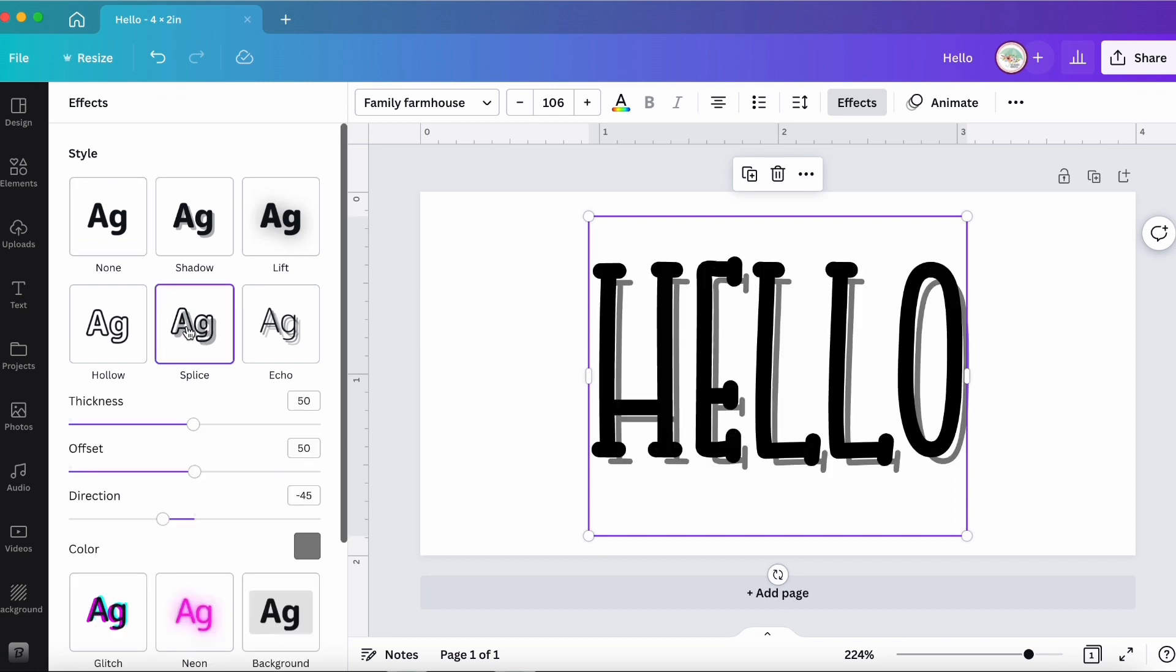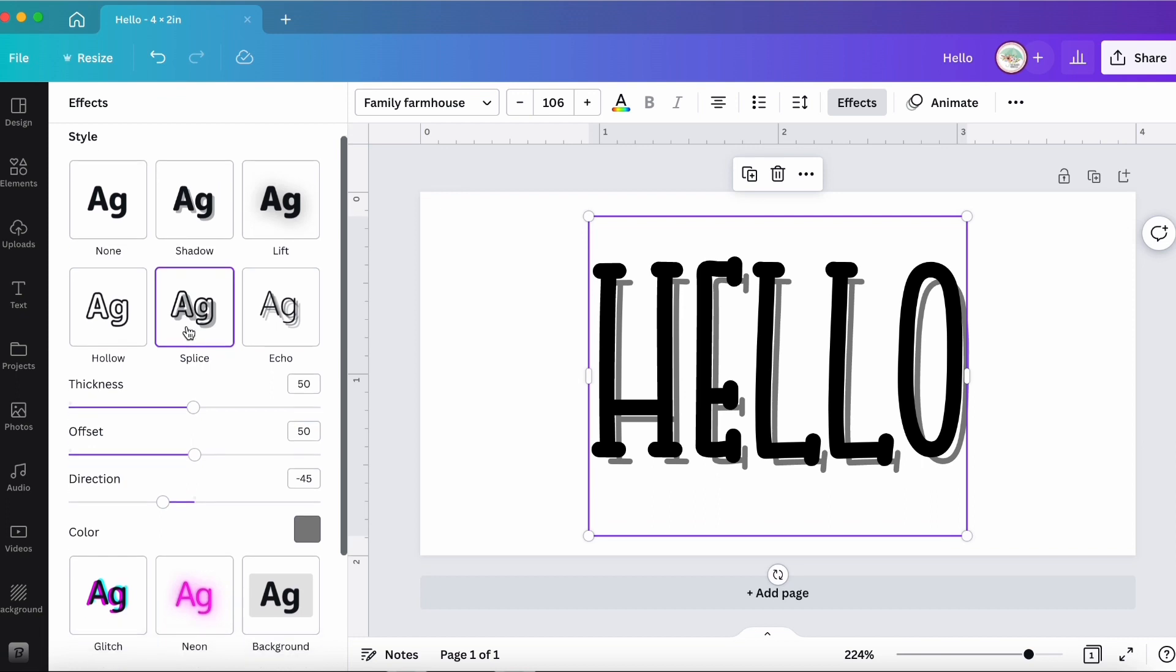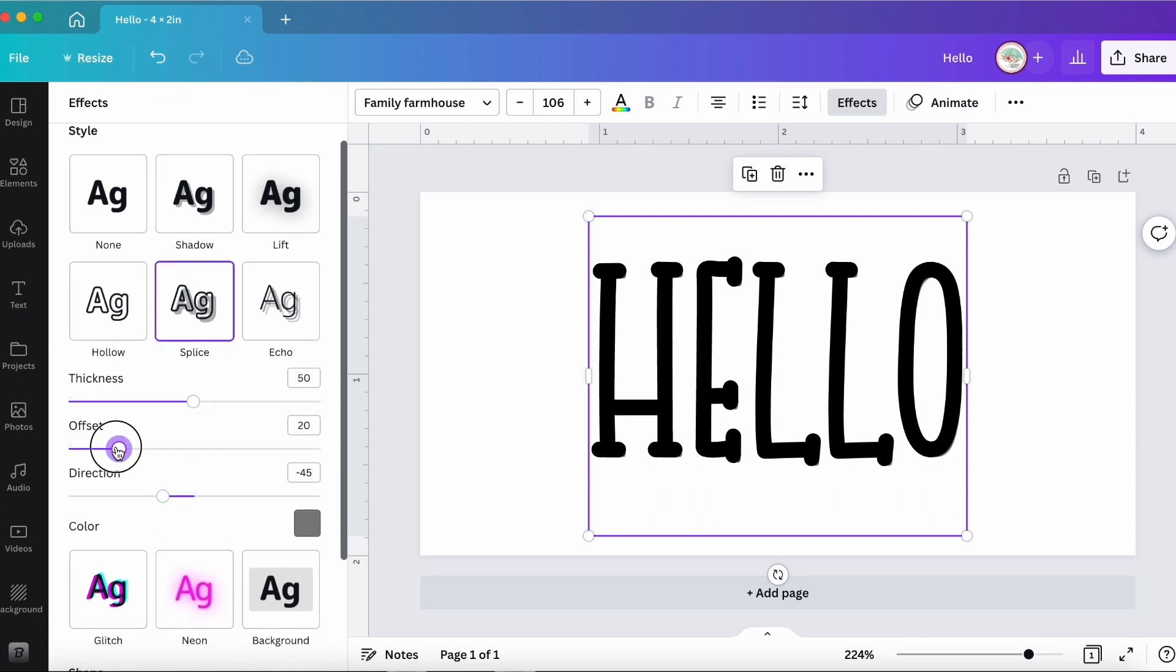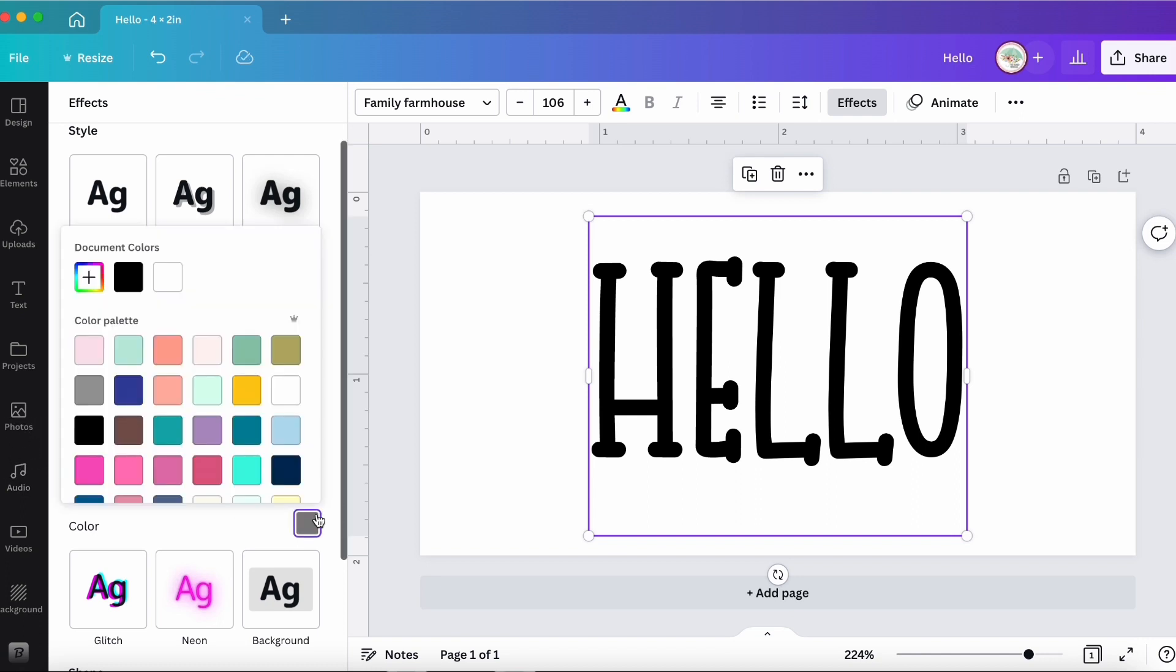And all you have to do, it's really easy, is just take the offset and slide it all the way down over to zero. And I always like to change the color so that it's the same color as the font is originally.